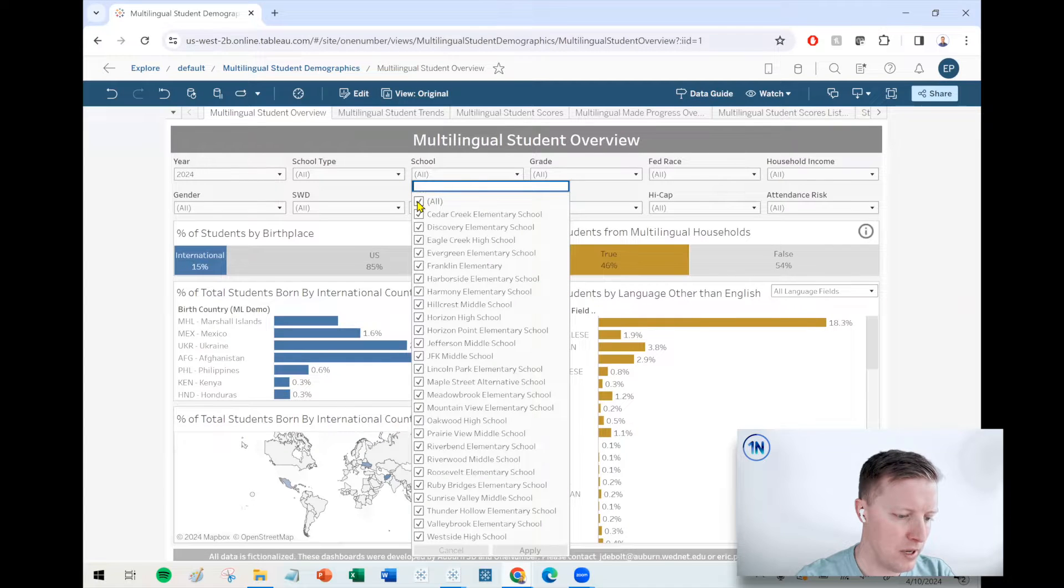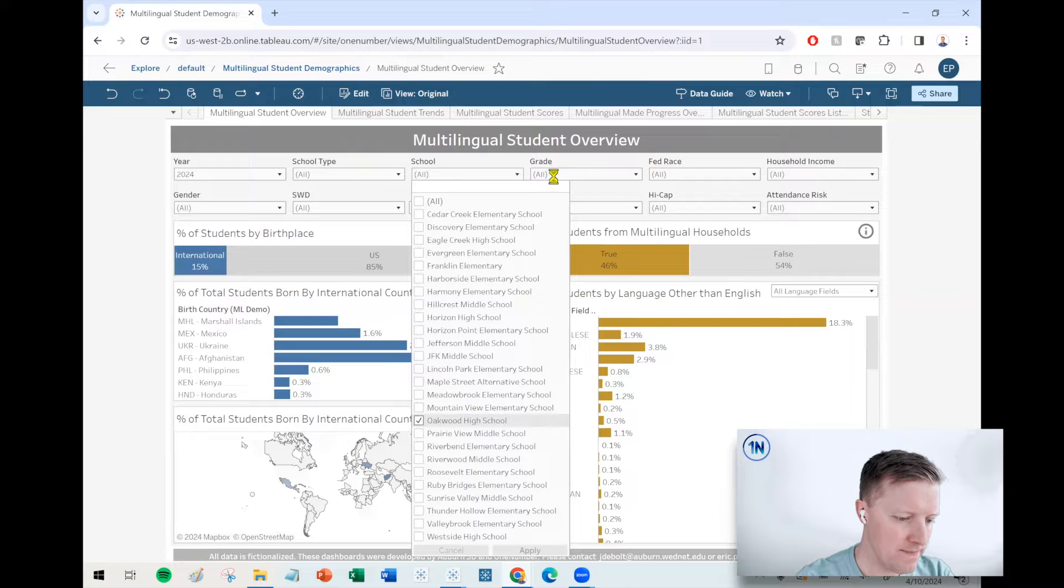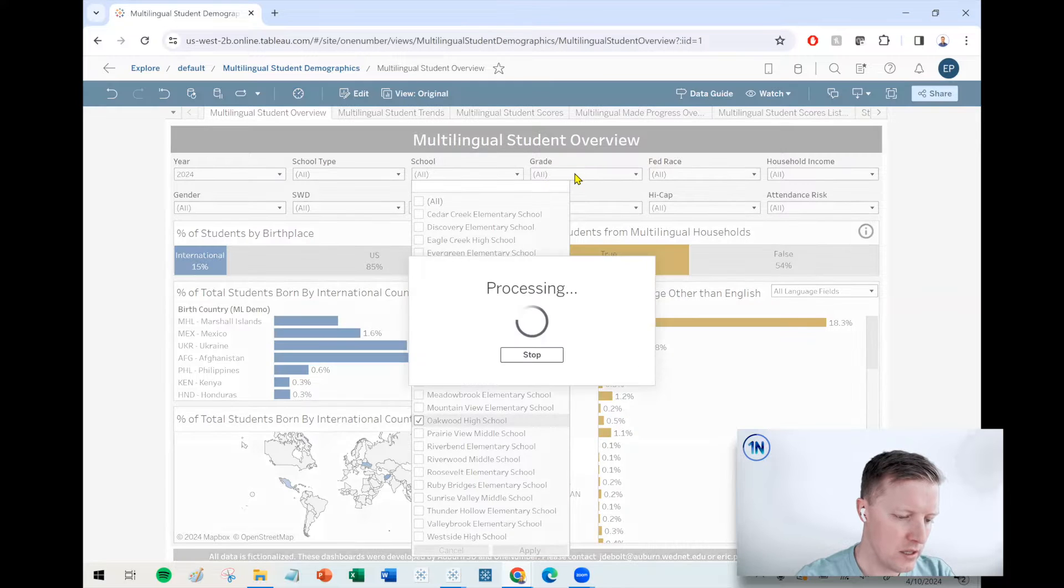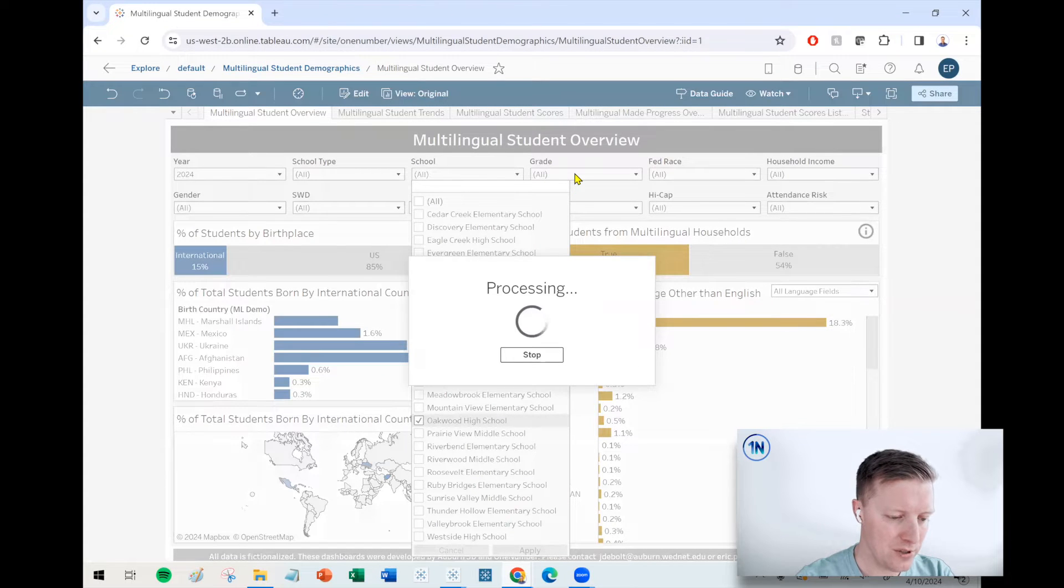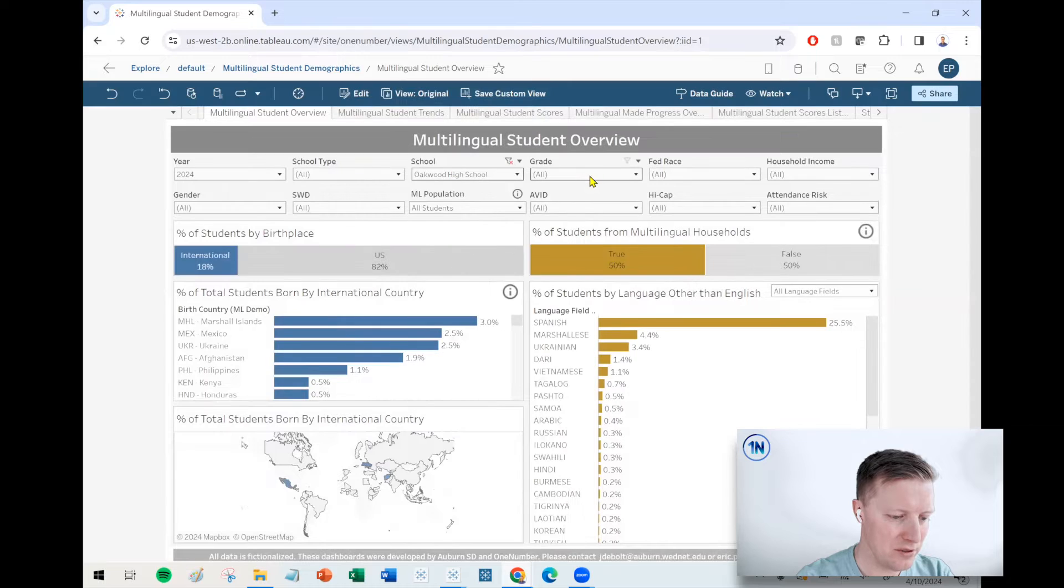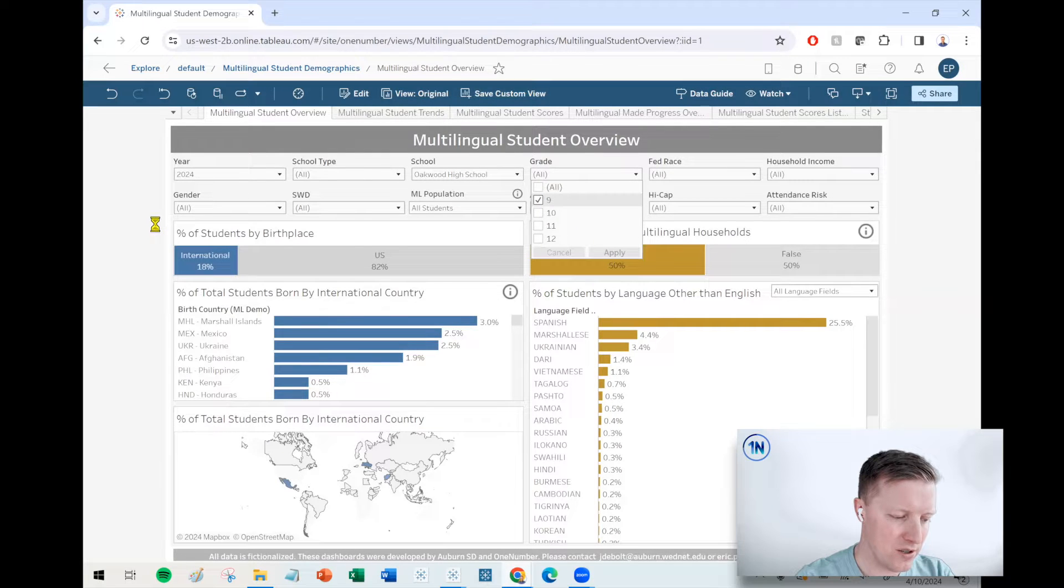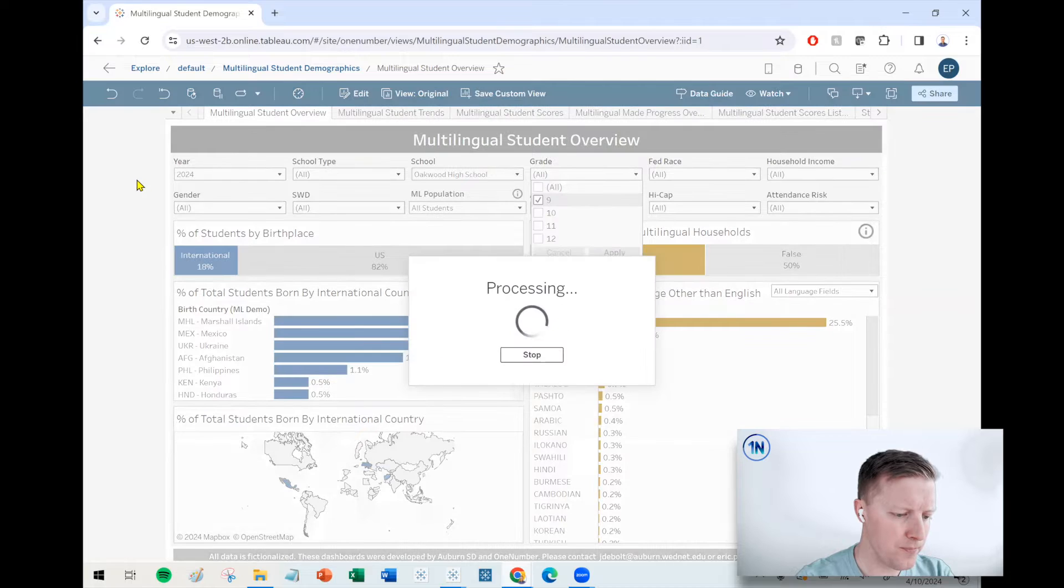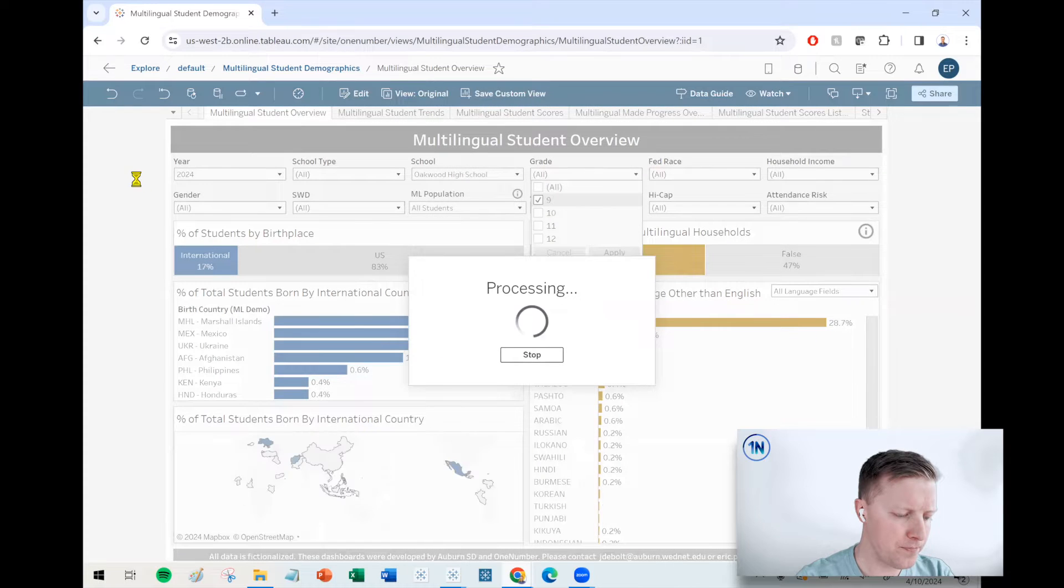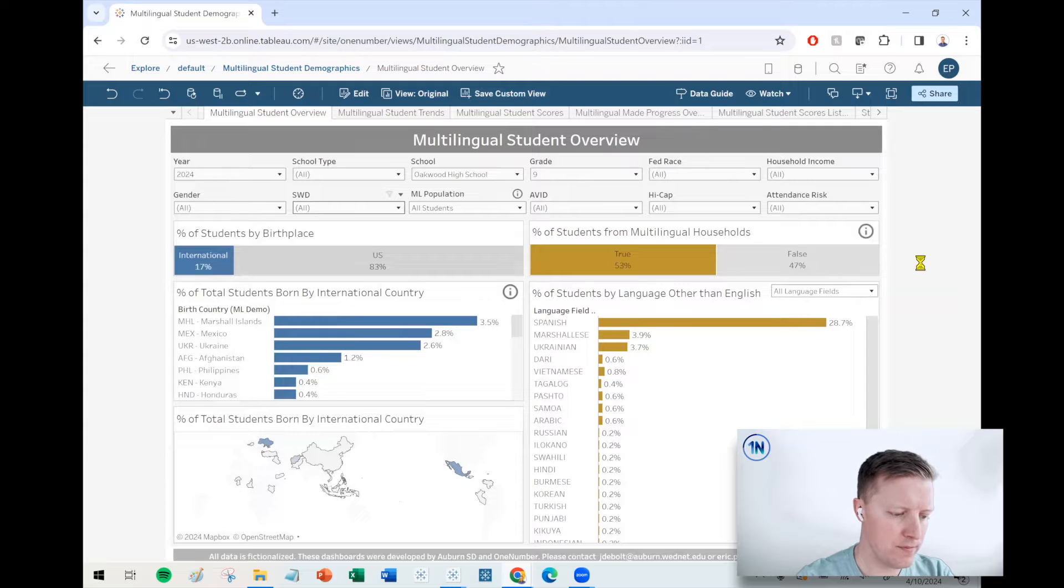So I'm going to pick a specific high school. We'll drill into Oakwood High, and it'll take a moment there to apply the filter. And let's say we're just diving into ninth graders and then maybe just students with disabilities.